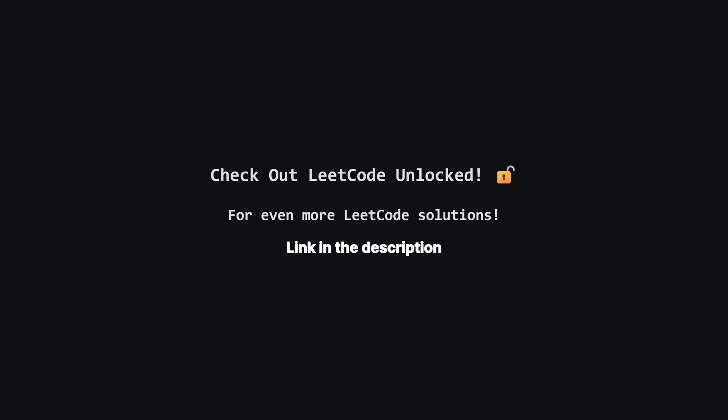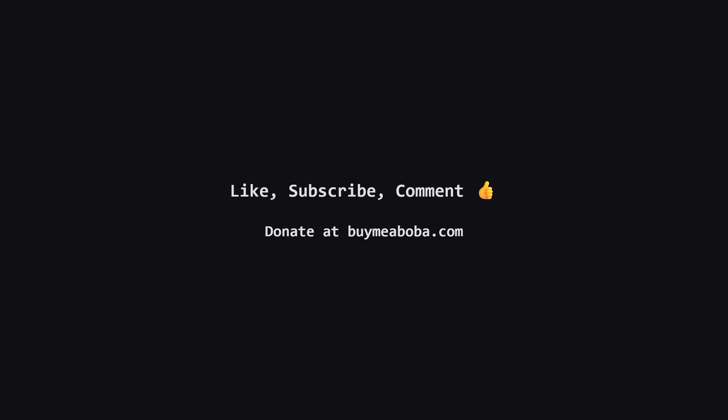Hope this LeetCode solution breakdown made sense. If it helped, give that like button a click, maybe subscribe for more, or drop a comment if you have questions. Make sure to turn on the notification bell so you know straight away when I upload a video, because I upload videos daily. This channel doesn't make any money from sponsorships or ads yet, so if you're feeling generous, there's always the Boba Fund. Keep coding, and I'll catch you in the next one.